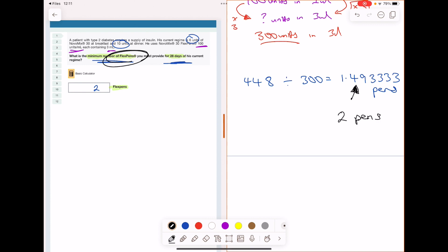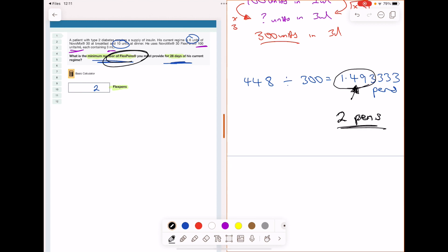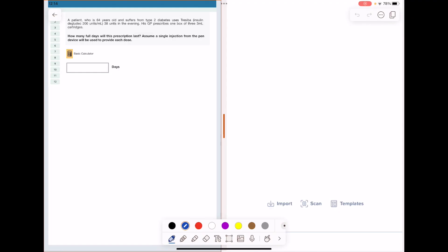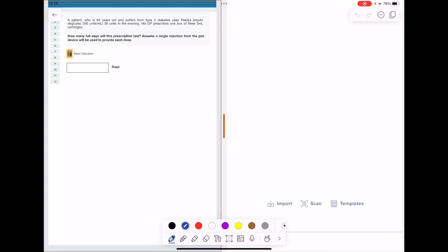When dealing with quantity-to-supply scenarios, please remember: especially with insulin, if the answer is a decimal we must round up to ensure the patient has enough for their full course. So 1.49 pens becomes two pens.